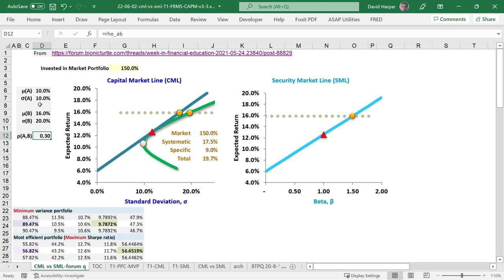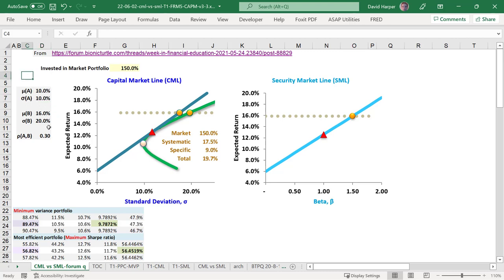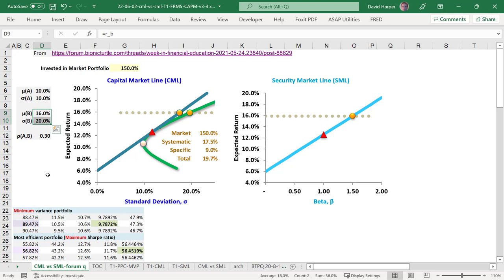It generalizes to more assets later, but we start with assets A and B in the mean-variance framework. That means assets only have an expected return and a variance, or its square root, the standard deviation. In my case, I have a safer asset with expected return of 10% and volatility of 10%, and then a riskier asset with expected return of 16% at the cost of higher volatility of 20%. The correlation (rho) between the two assets is 0.3 — positive correlation, but far from perfect.